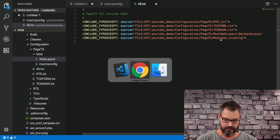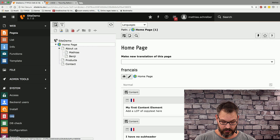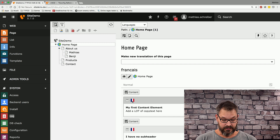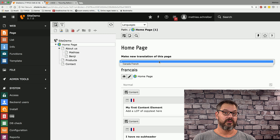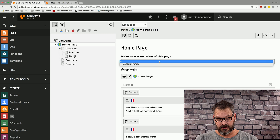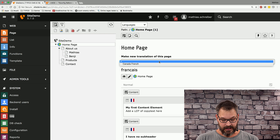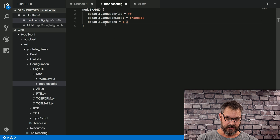If we save this, we can now see some neat stuff in the backend. If we go to the page module, you can now see that this language is called 'français' and we have the French flag right next to the content elements, even though we're in the default language. If we want to make a new translation of this page, we can now see Canada in the French language right here.